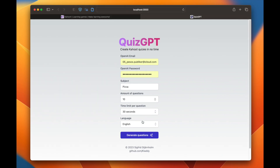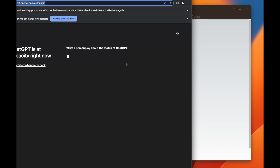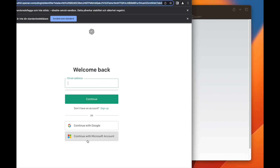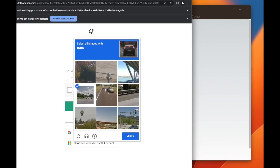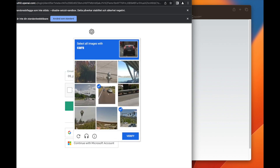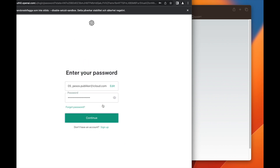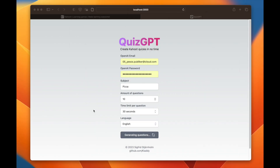Then we click 'generate questions.' Right now we don't have an official OpenAI ChatGPT API, which means we have to use some magic to actually ask the OpenAI interface questions. So you have to do this manually right now, but in the future this will be done automatically.